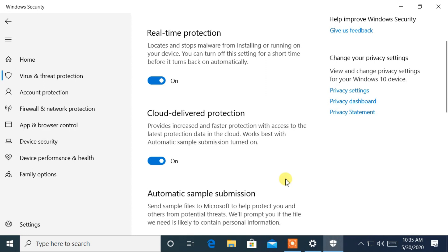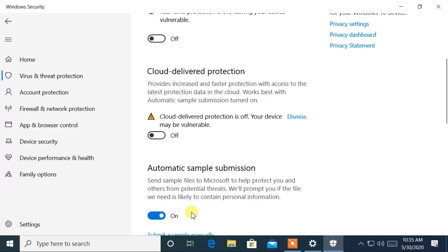Now, to disable virus and threat protection settings, disable all these settings.